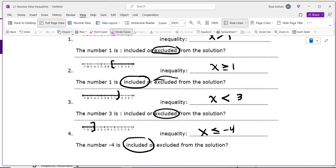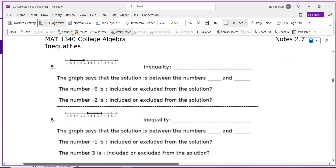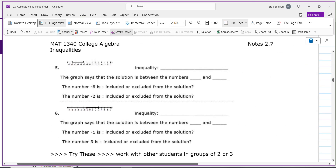This is a fast overview of things you may have learned in high school algebra: less than shades to the left, greater than shades to the right. The equal-to bar becomes a bracket to include; no equal-to bar means a parenthesis, meaning it's not included. That's the mathematical meaning.